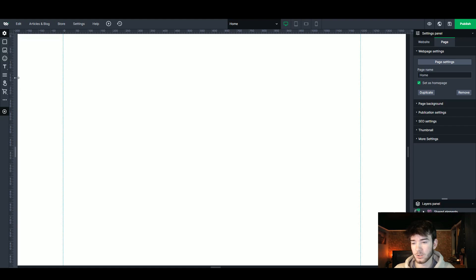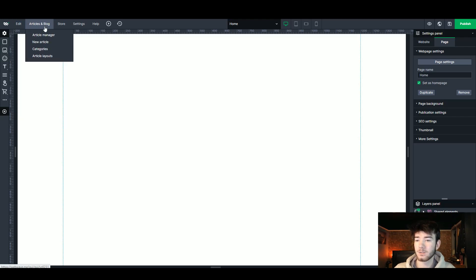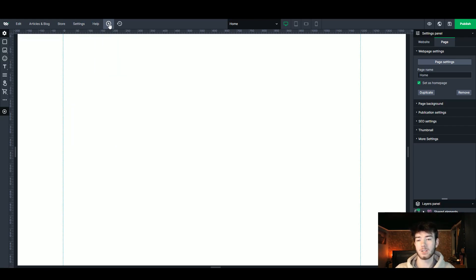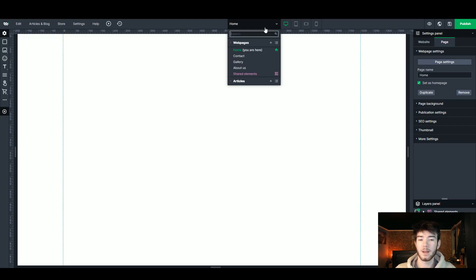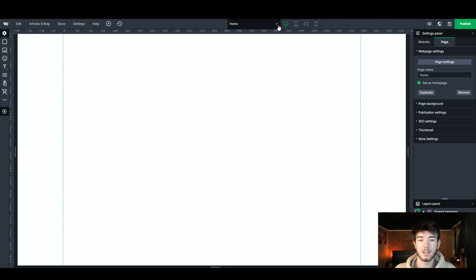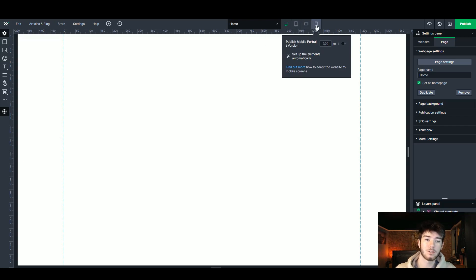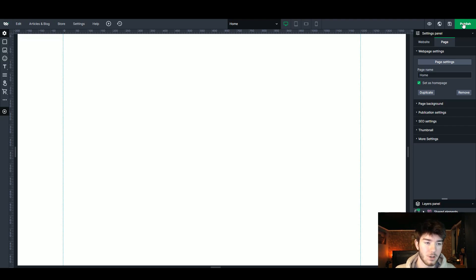The numbers here are just the measurements for your website. In the top bar you can choose to edit with all the available options — articles and blog, store, settings for your website, help, and a button for teaching resources for this software. To the right of that is a button for website backups. Further along you can choose the home page or any other pages you want. To the right of that you can choose your view — desktop, tablet, phone sideways, or phone upwards — and all the way to the right you have website preview, view publish page, save, and the big green publish button.